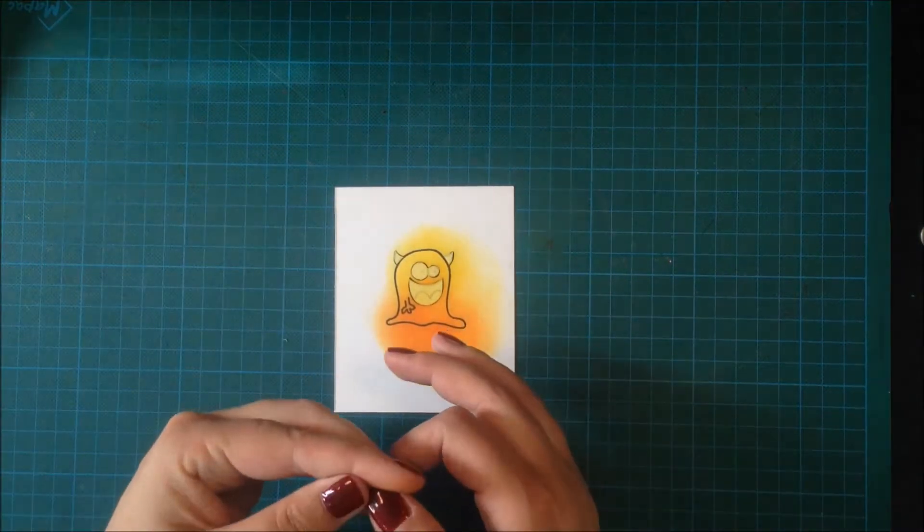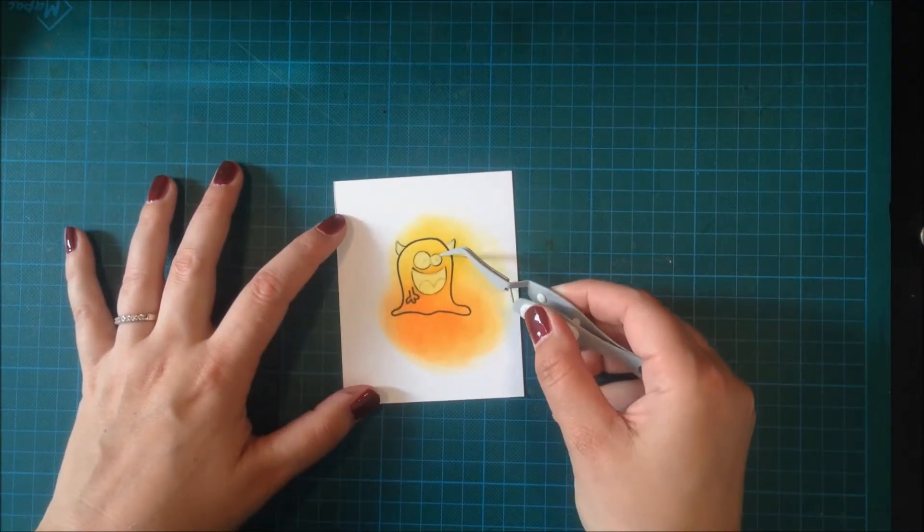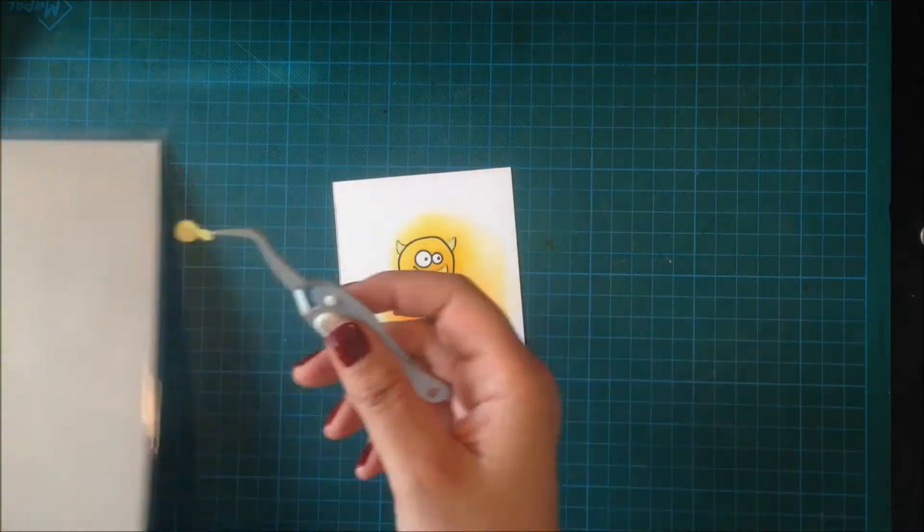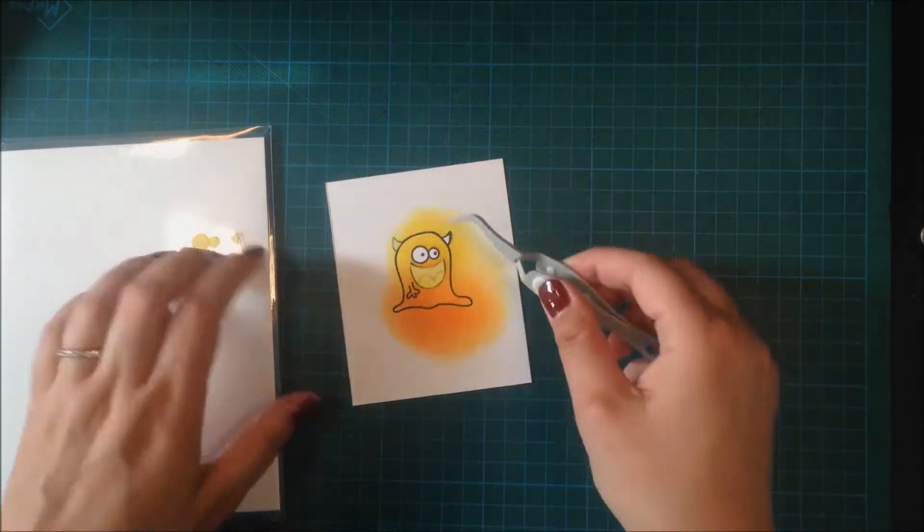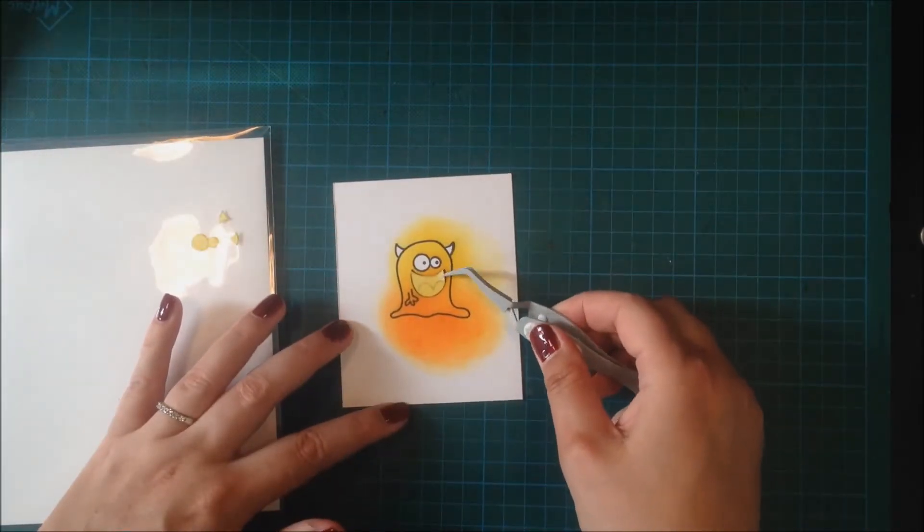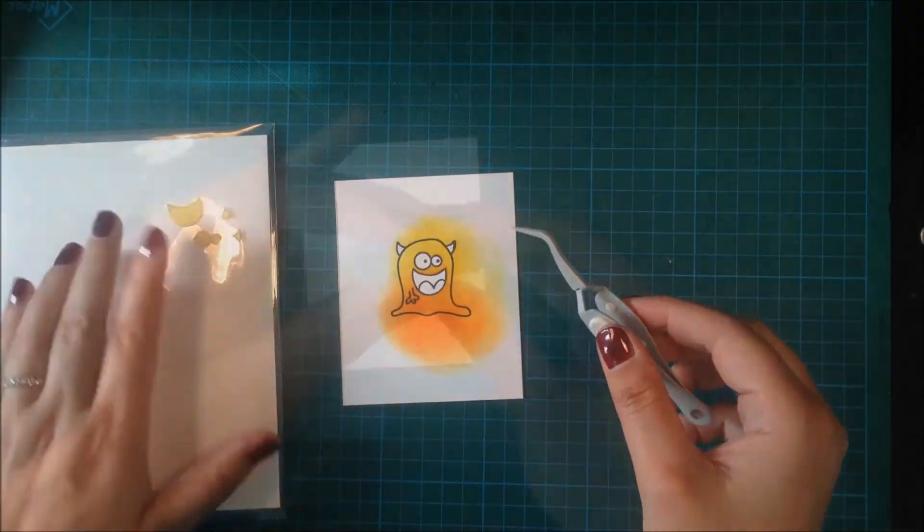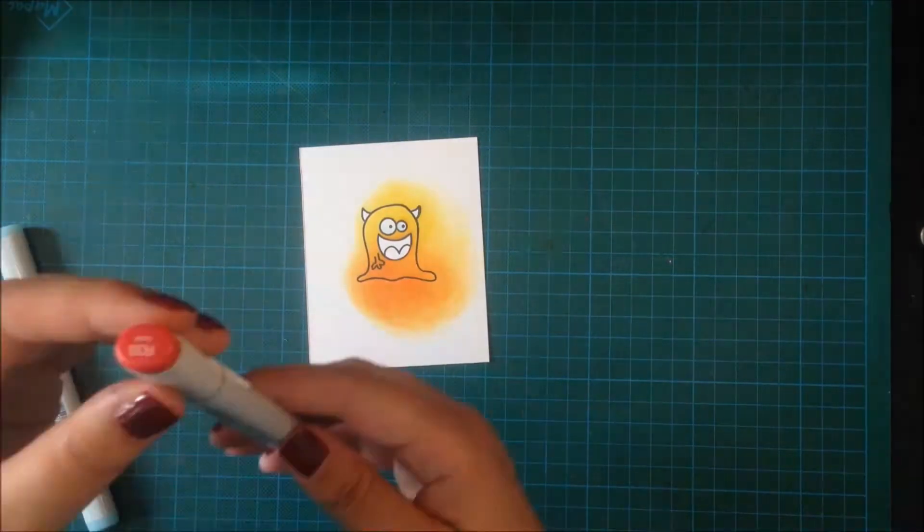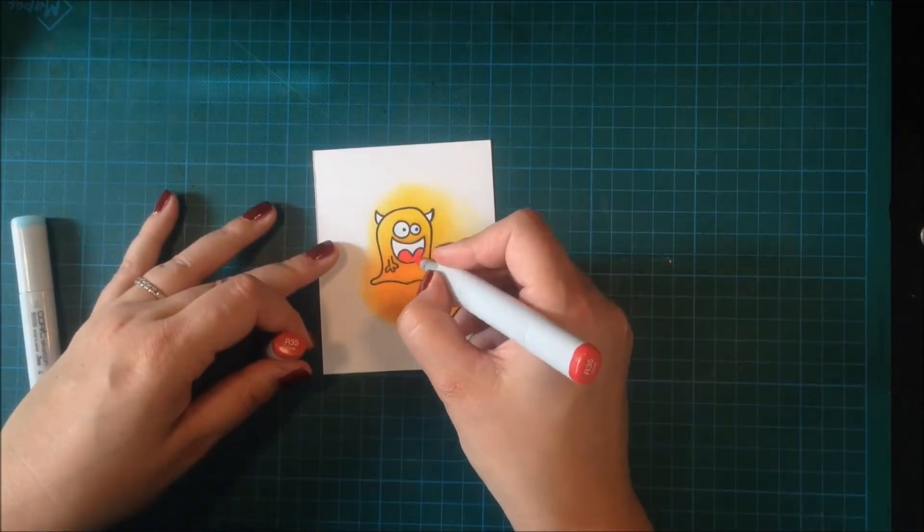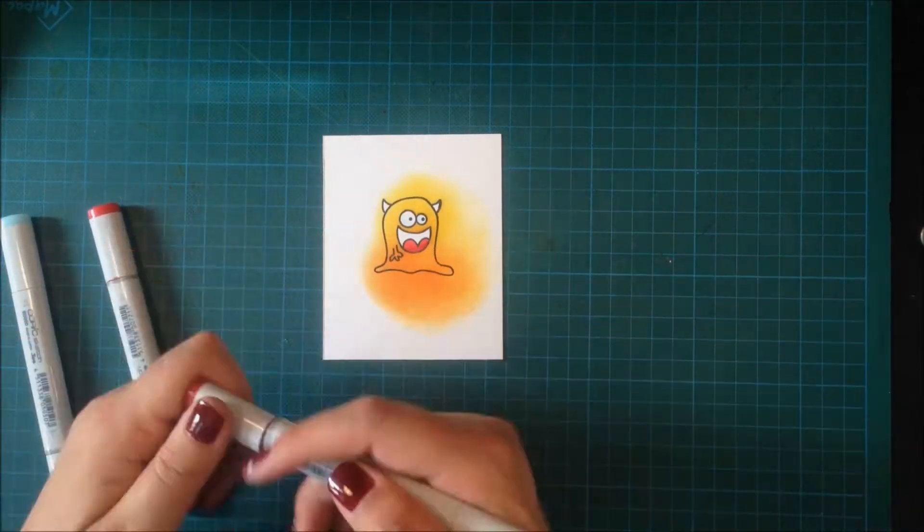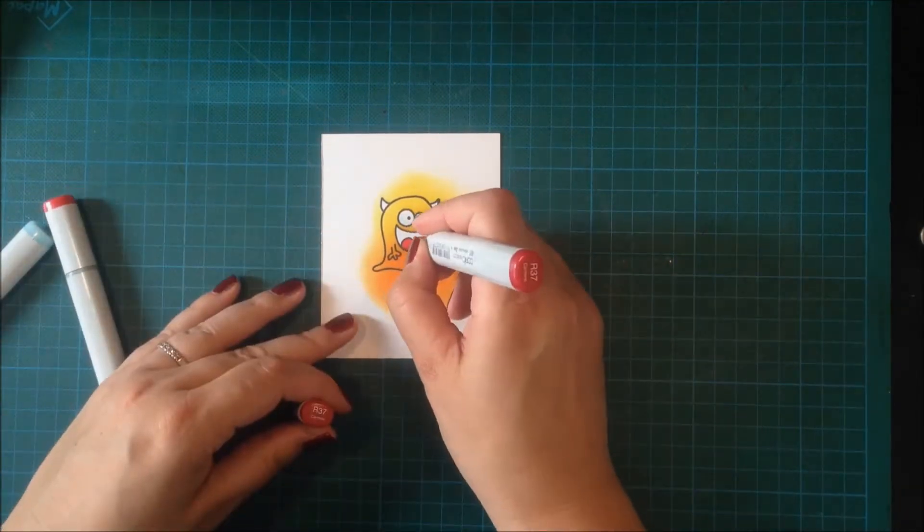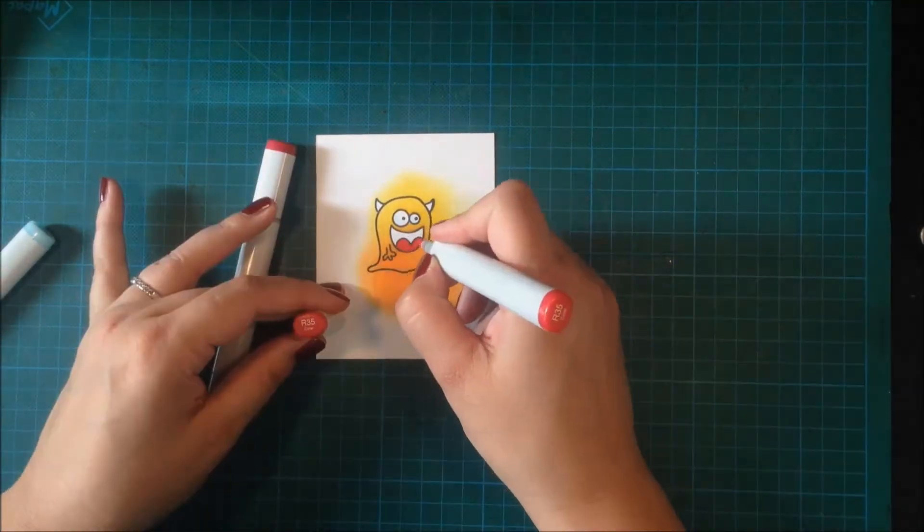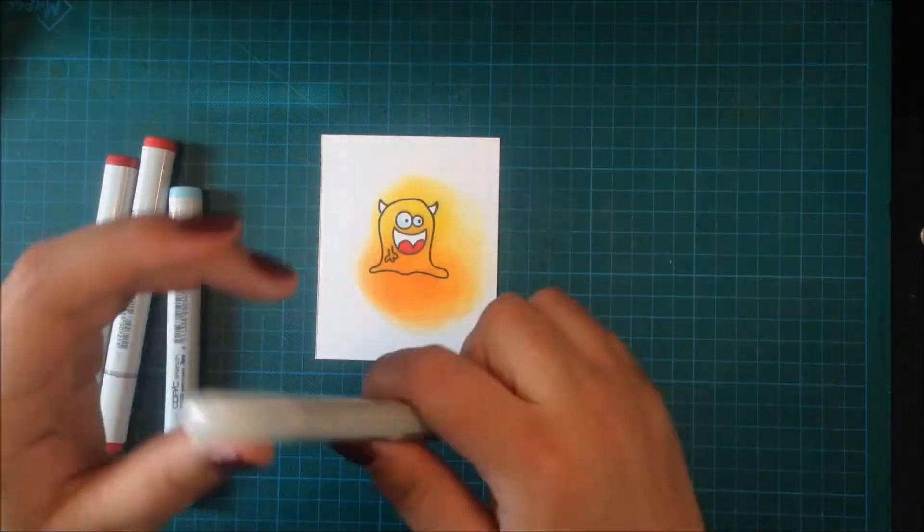I just store these masks on the back side of my Avery L pocket, the one that I store the stamp set in, so I can use them for another project. I also used some Copics to color in the tongue, the eyes, and the horns just to shade them a little bit.